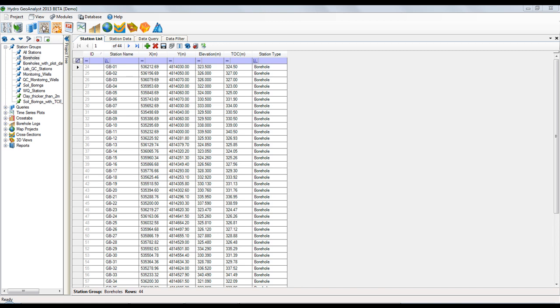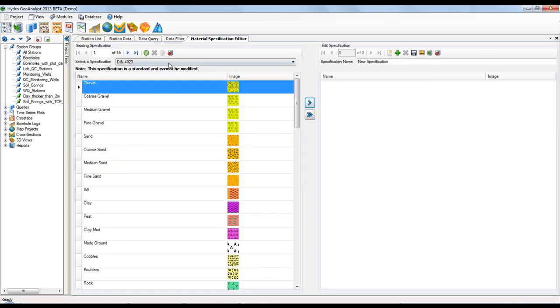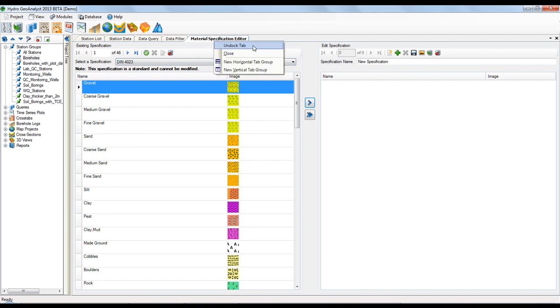When you launch the material specification editor, you will notice it will launch as a tab. Any module that launches as a tab can be undocked and pulled outside of the main HGA view, so you can make use of multiple monitors.